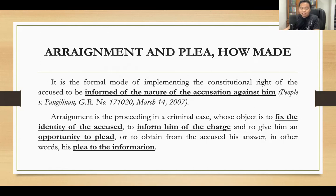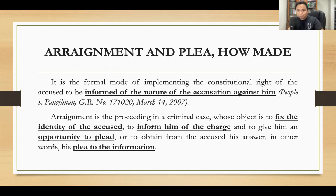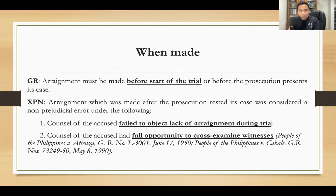When you say plea, this means the response of the accused to the information brought against him — whether guilty or not guilty. Arraignment is made before the start of the trial, or before the prosecution presents its case.